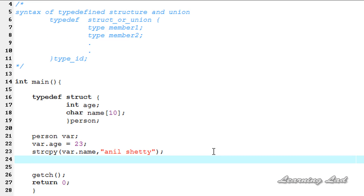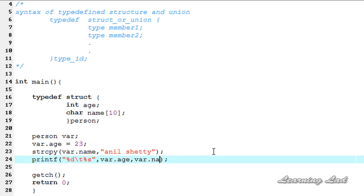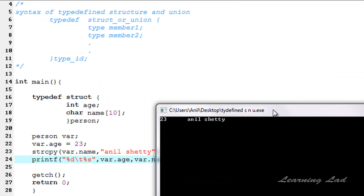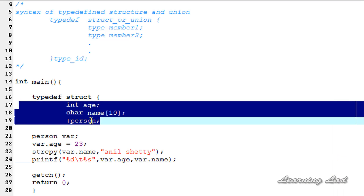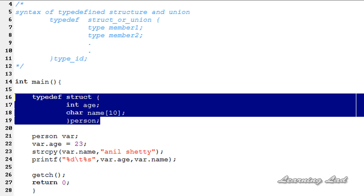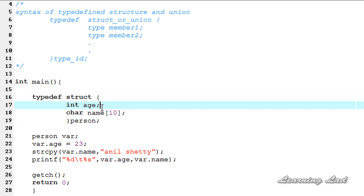We can also retrieve values from that variable using a printf statement. We use %d and %s format specifiers with a tab between them, referencing var.age and var.name. Save, compile and run — and you can see the output is just like defining a normal structure variable, assigning values, and retrieving them. This is how you create a typedef structure using the typedef keyword.